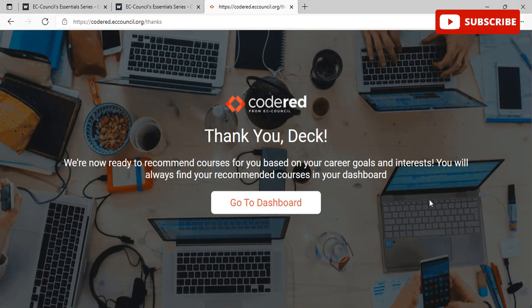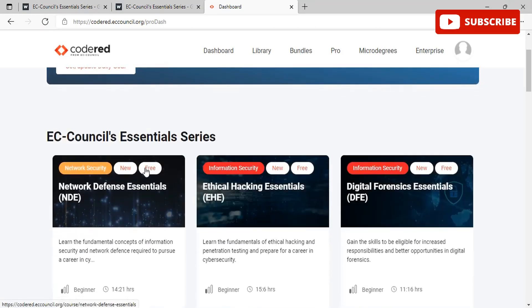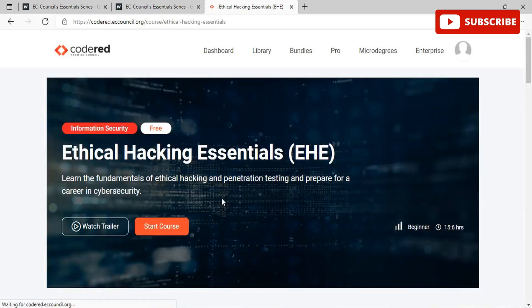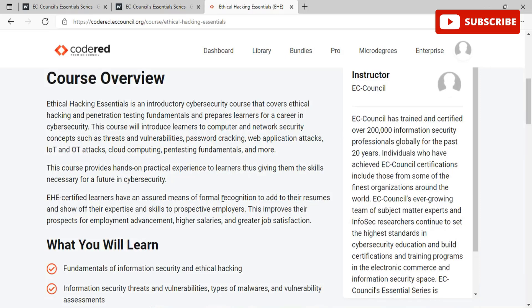On the dashboard, you will see EC-Council Essential Series — NDE, EHE, and DFE courses — and they are marked as free. Opening the Ethical Hacking Essentials course as a demo, once you click on the course you are redirected to a page that says 'Learn the fundamentals of ethical hacking and penetration testing and prepare for a career in cyber security.' You can see the course overview, what you will learn, and all details about the course.